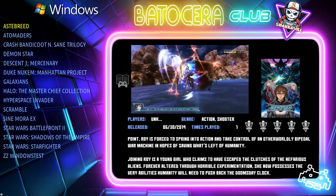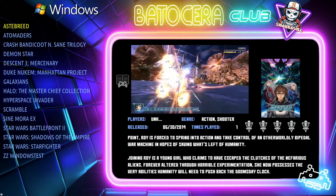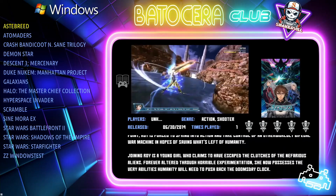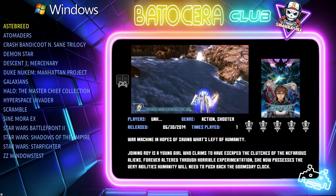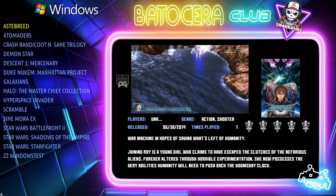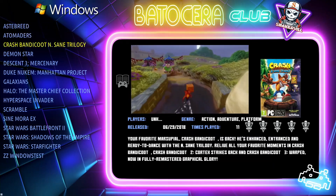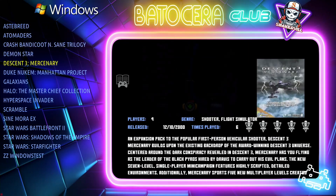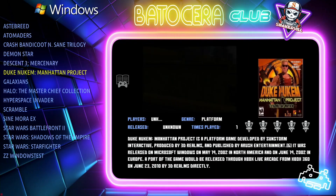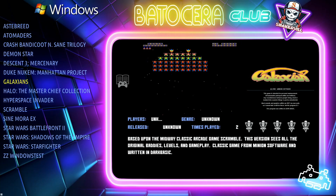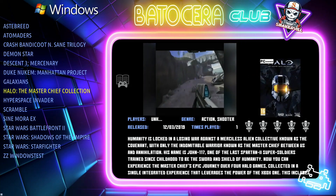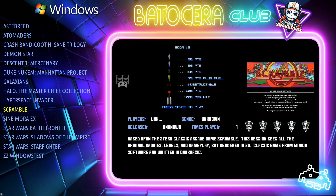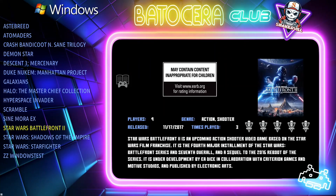Also bear in mind that not all games you try to install are going to work. Some of them simply will not work no matter what you do. These are some of the games I've got working that I'm about to set up — some are old classic games that I really enjoy.